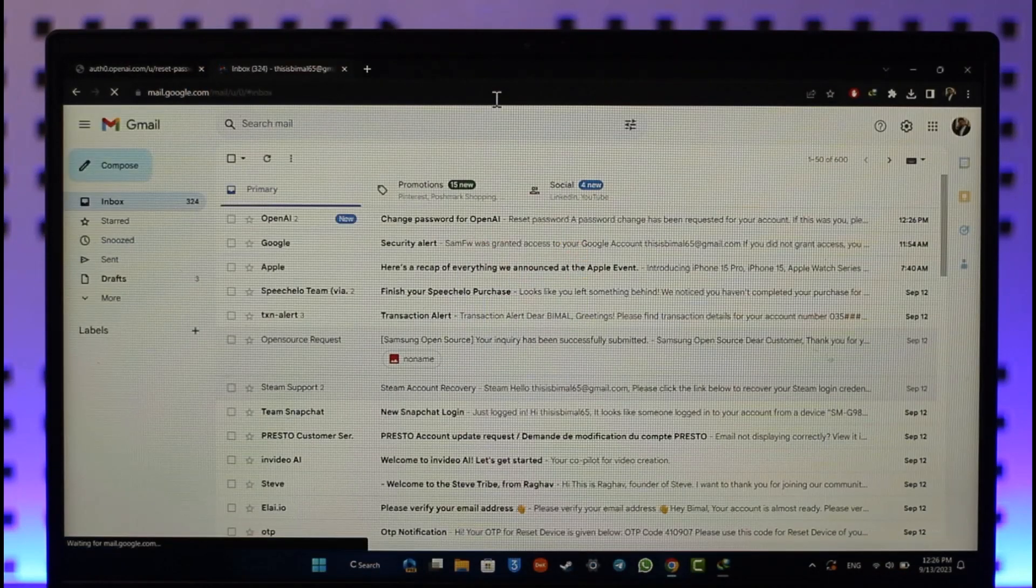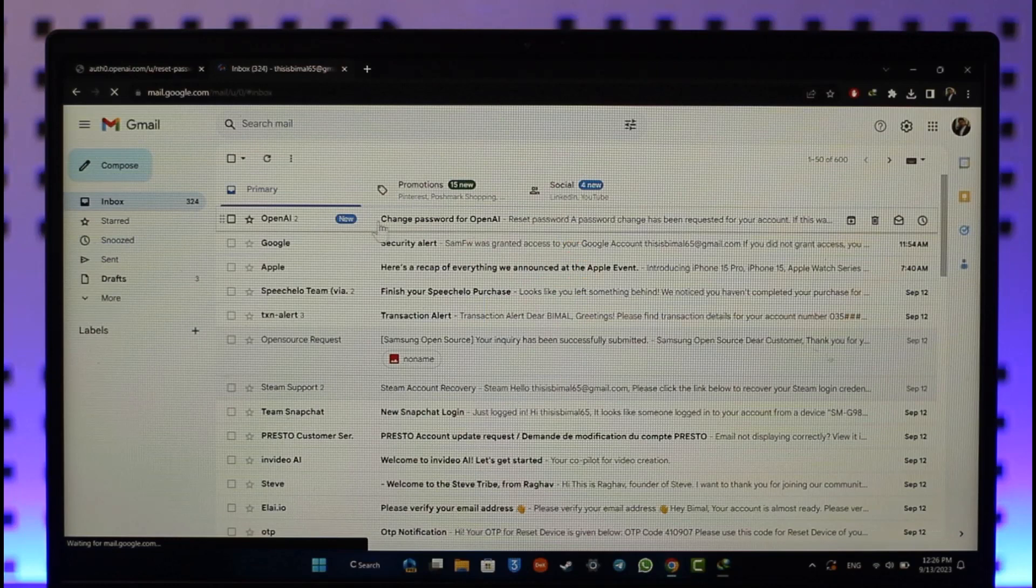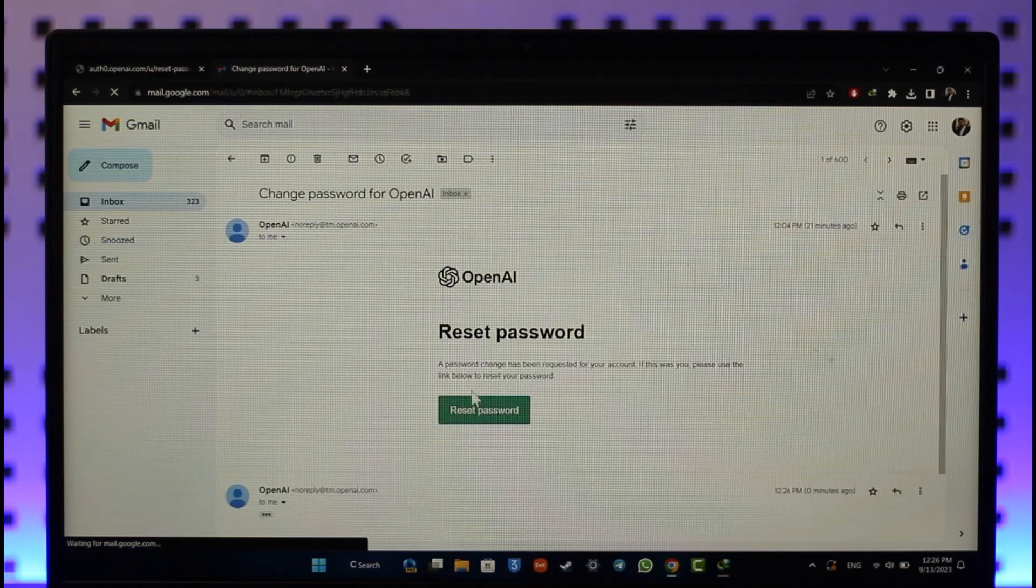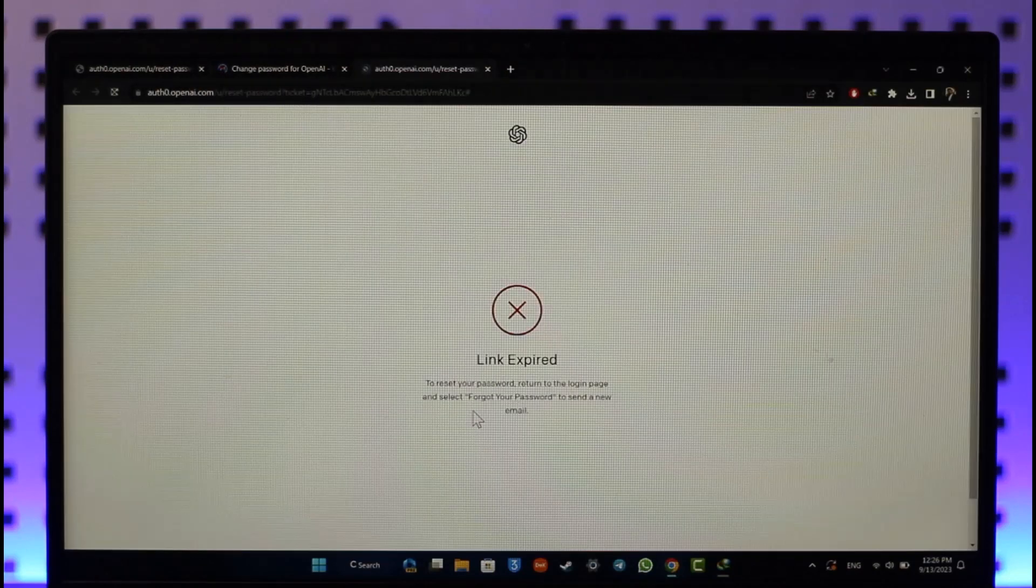Once you log into that email, you should be able to see the link from OpenAI. Go ahead and open that up. Once you've opened it, you should be able to click the reset password link option.